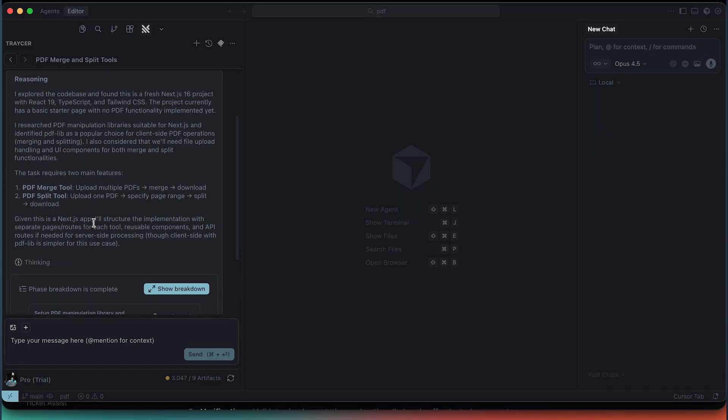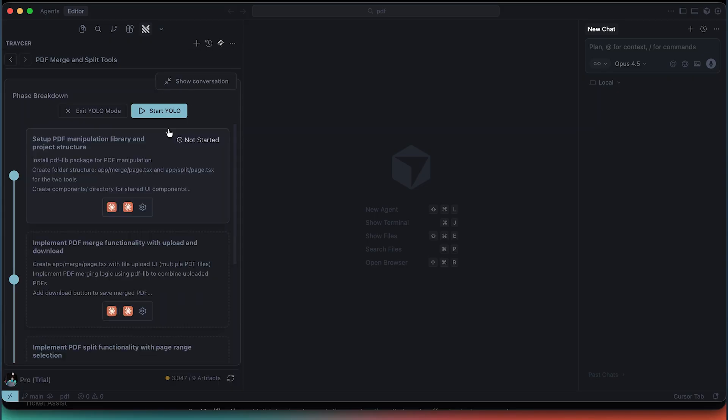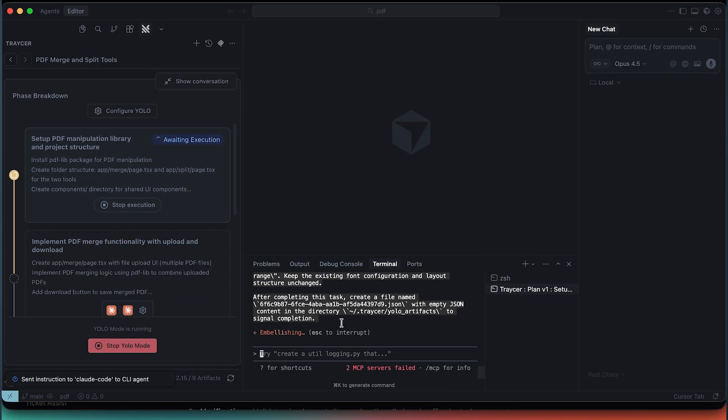Imagine this: you define your task, configure your agent, and hand off once — then Tracer automates the entire phases workflow, like planning, coding, testing, verifications — the lot, without you needing to jump in. So it's an interesting new feature right within Tracer AI, and today in this video let's go ahead and explore Tracer and the new YOLO mode.